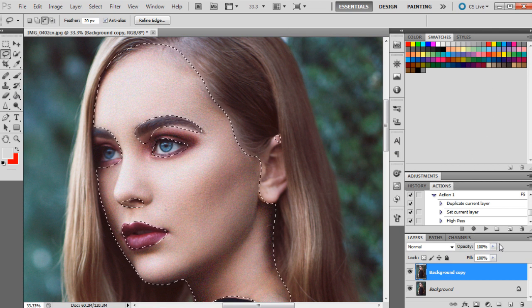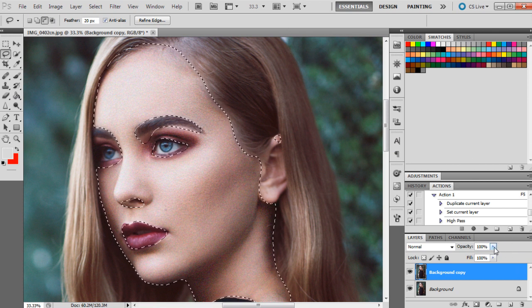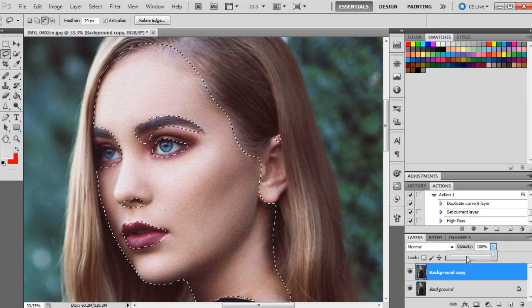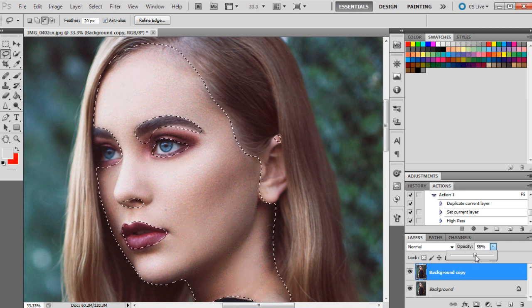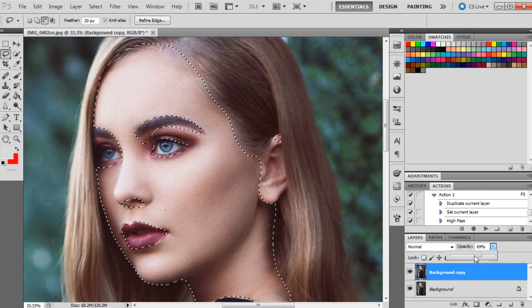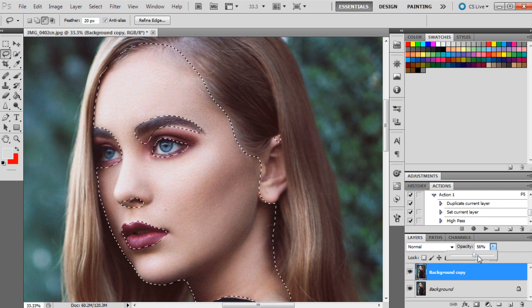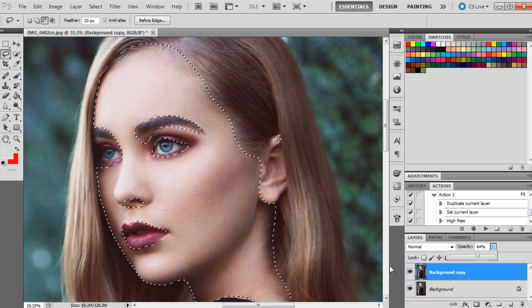And then I'm going to change the opacity just to around where I think it might look a little bit softer. So I'm just going to show you guys what that looks like now with the grain.